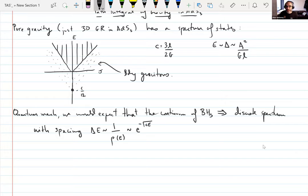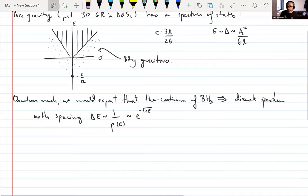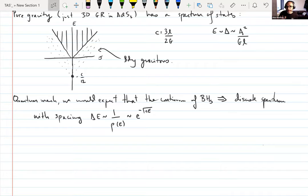This is more or less our target for today: I want to try and construct a theory of quantum gravity in AdS3 and see if its spectrum has these properties — namely if it matches the semi-classical spectrum but with the continuum of black hole states replaced by some very closely spaced discrete spectrum. Of course we're not quite going to succeed, but the way that we fail is going to be very interesting and we'll learn some lessons along the way.